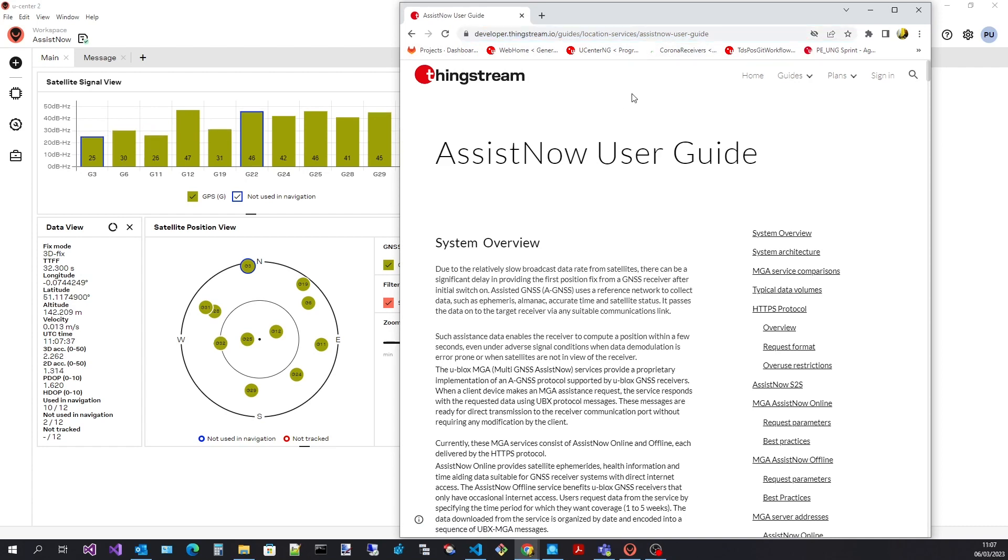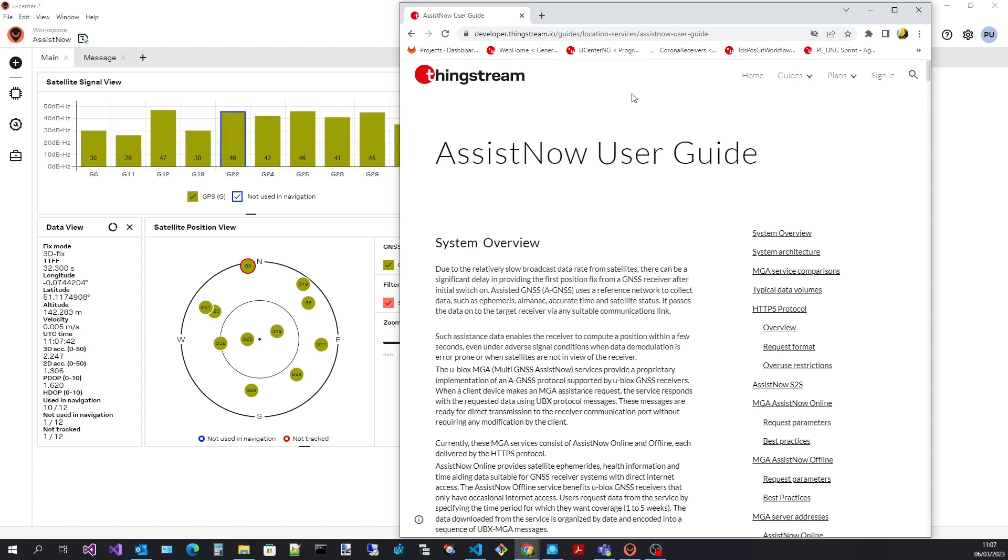At this point I expect you to have installed uCenter 2, successfully started the application, logged in and have an internet connection.